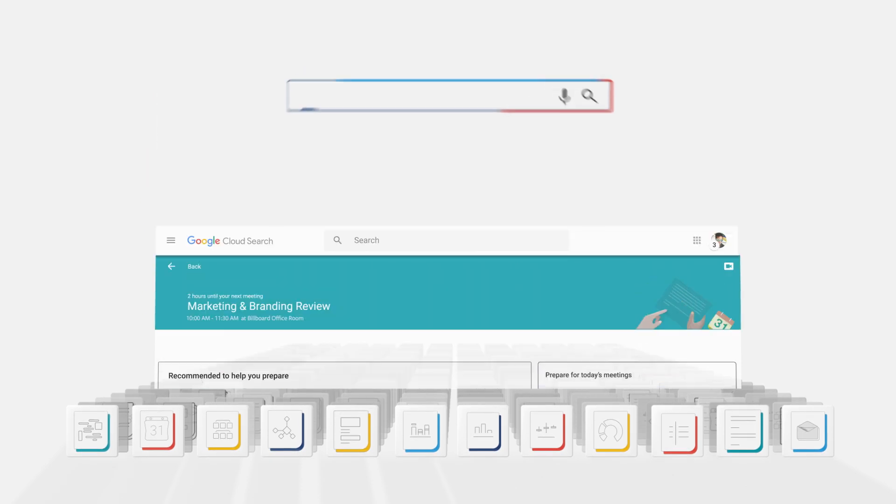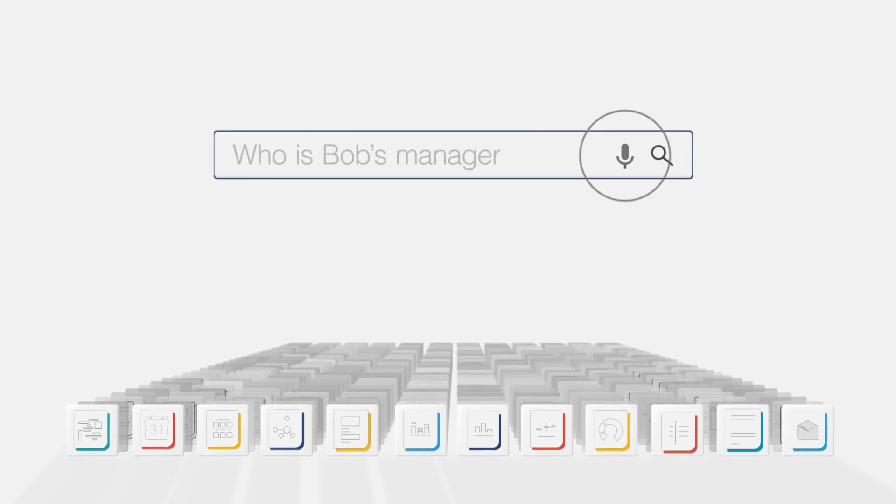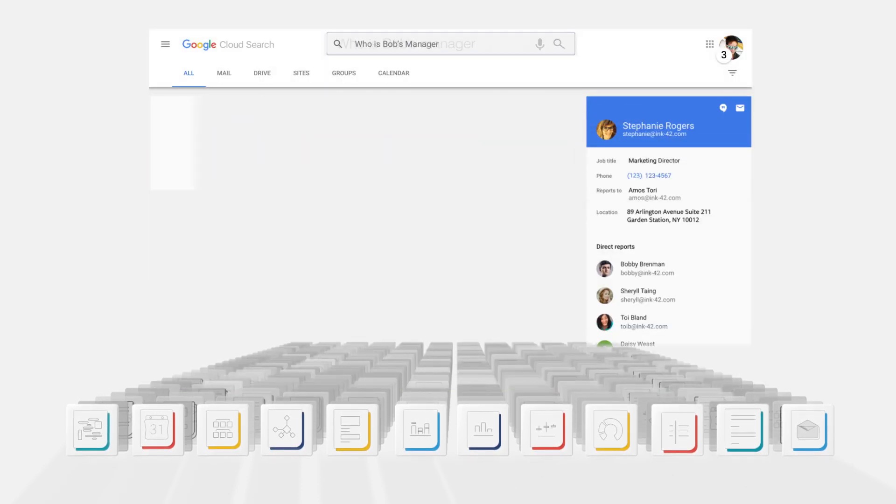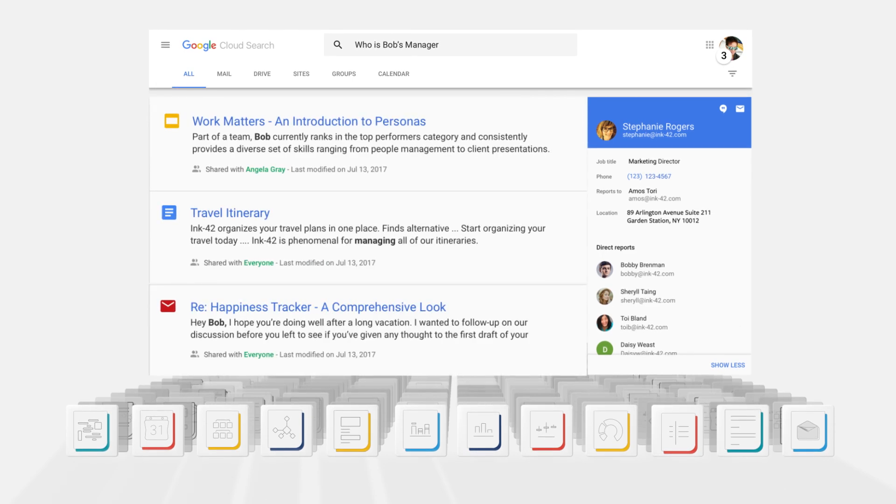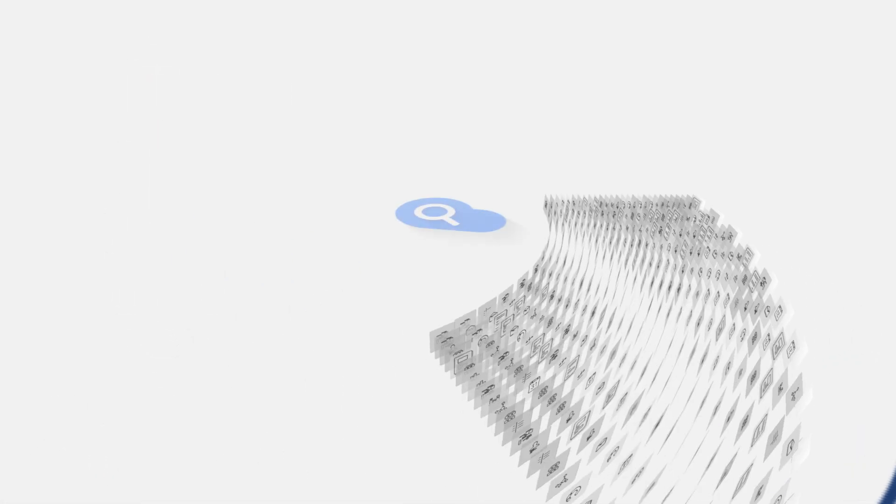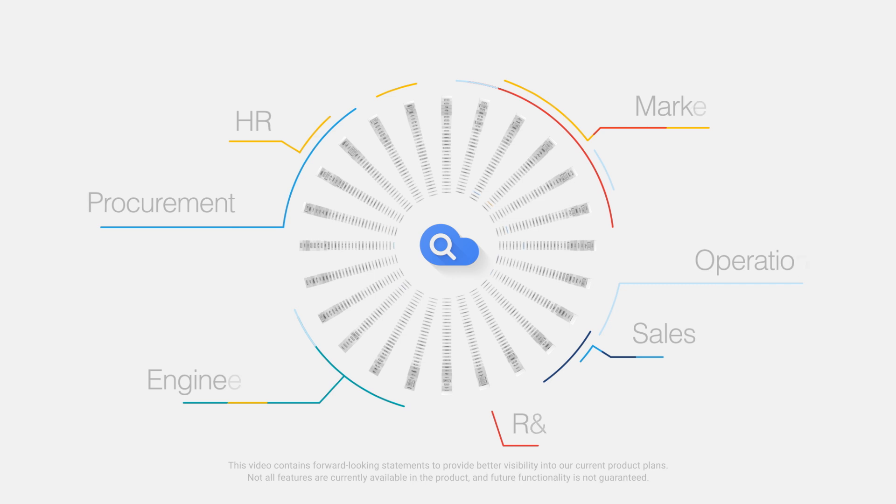Of course, you can always search. Ask and get smart, relevant results, customized for you. No matter what team you're on, sales, marketing, HR, engineering, Cloud Search integrates with the tools and apps you use at work.